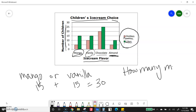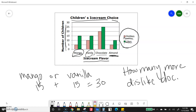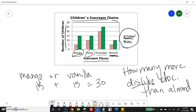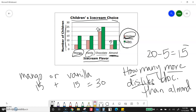How many more children dislike chocolate than almond? Since they're asking about dislike, I need to look at the pink bars. Chocolate dislike is 20, almond dislike is 5. 'How many more' means I'm subtracting to find the difference, so 15 more children dislike chocolate than almond.